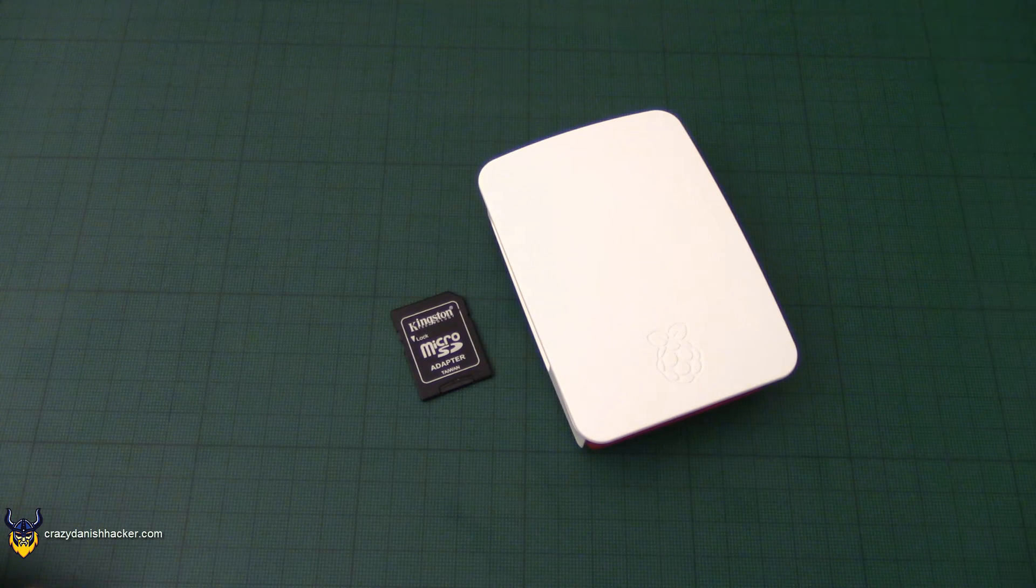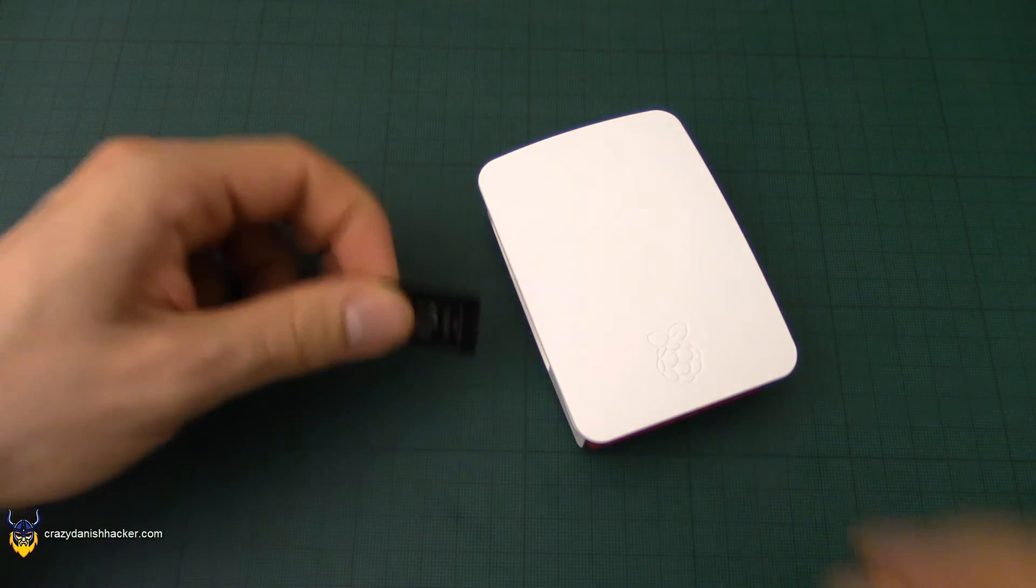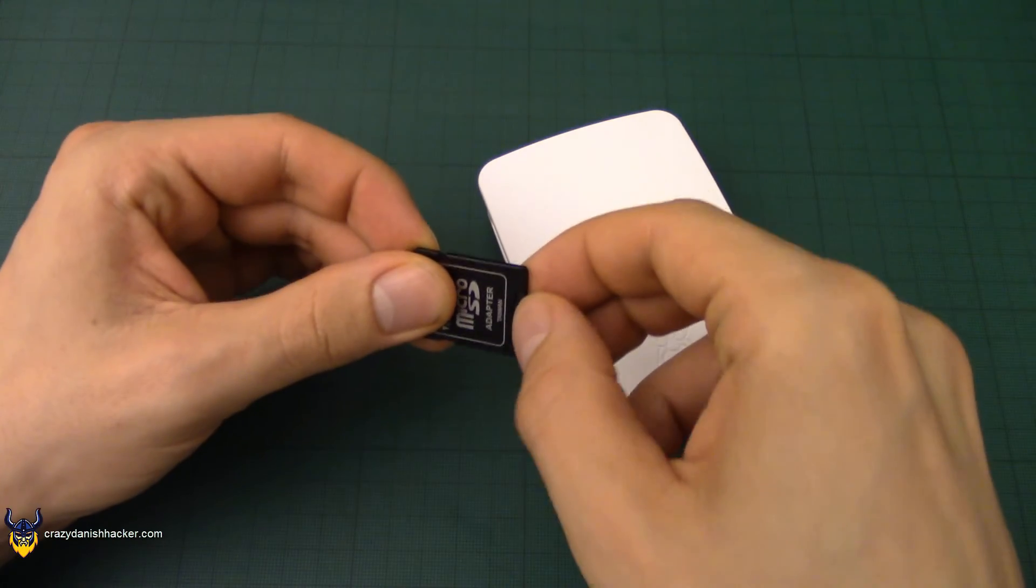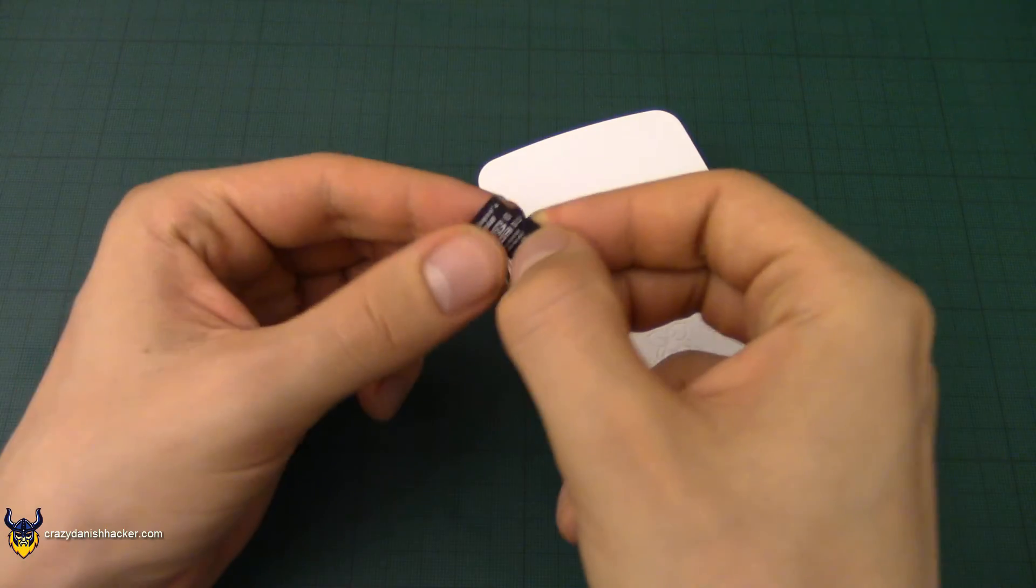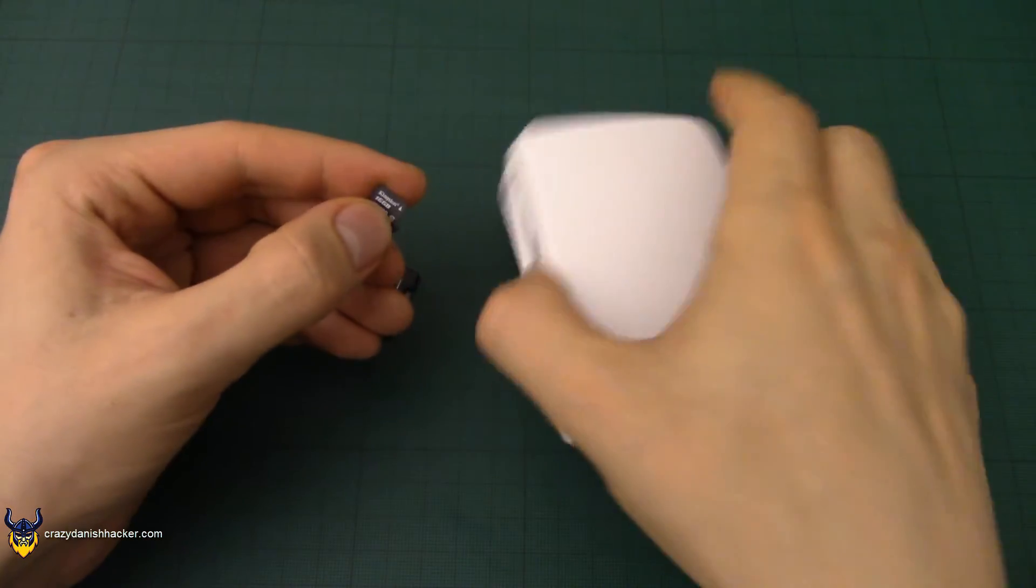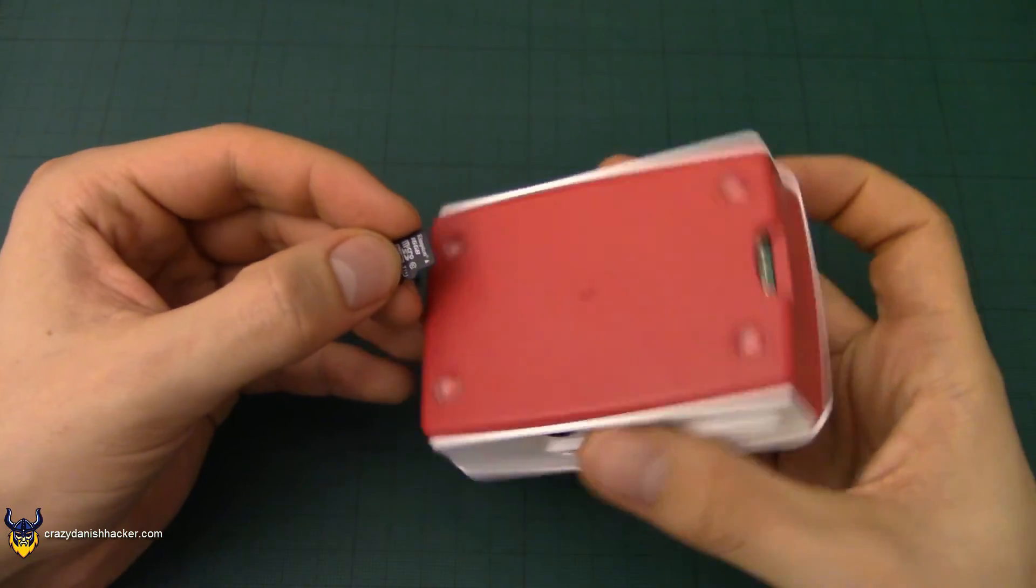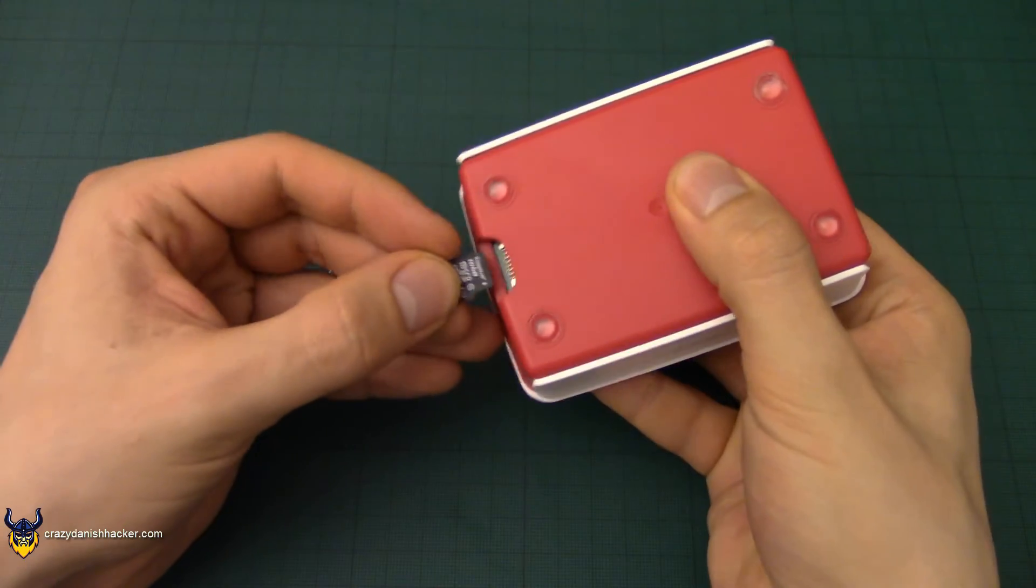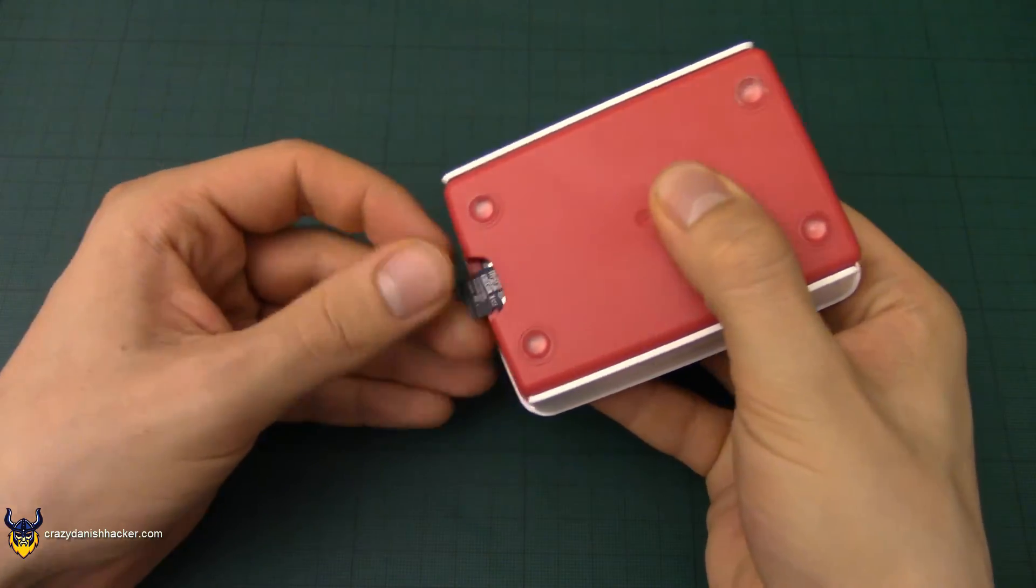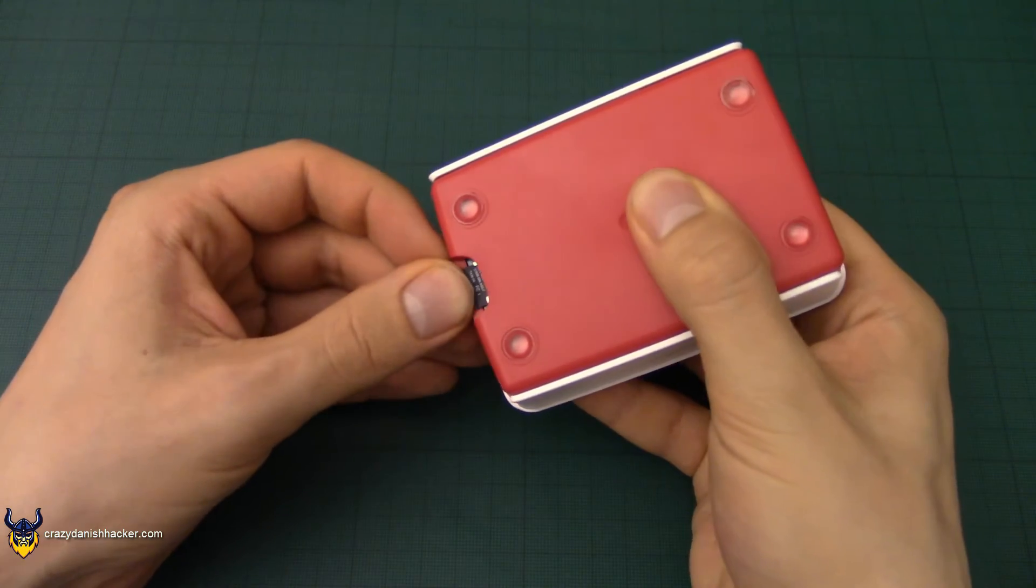So now that Raspbian has been installed onto the Micro SD card, we can just remove it from the adapter and then we can insert it into the bottom of the Raspberry Pi.